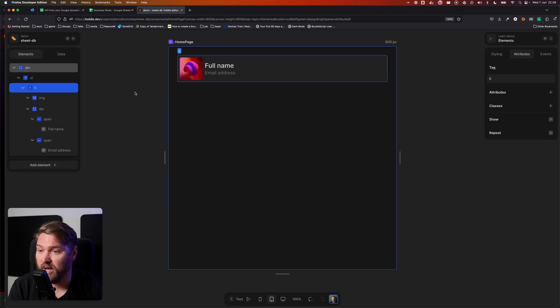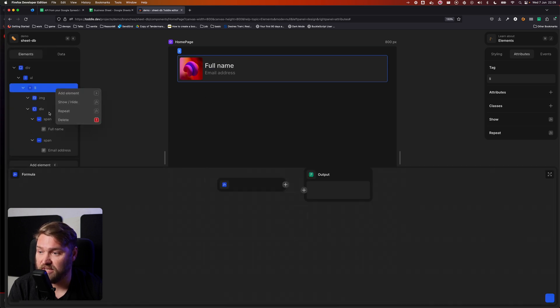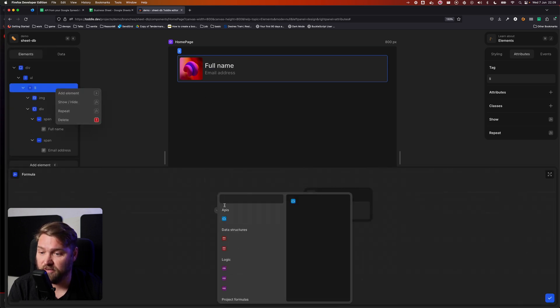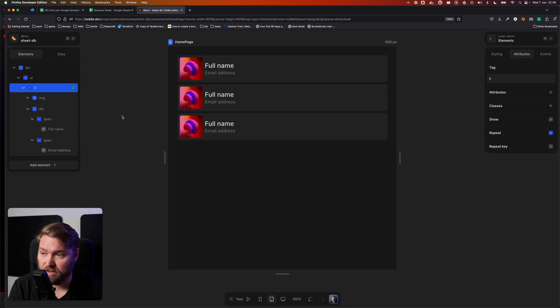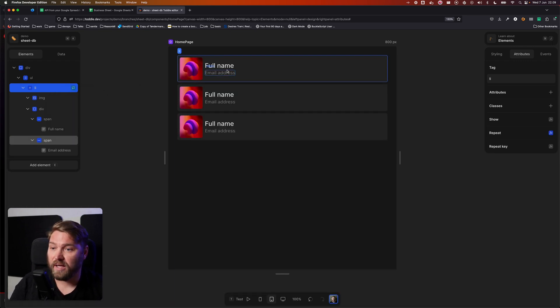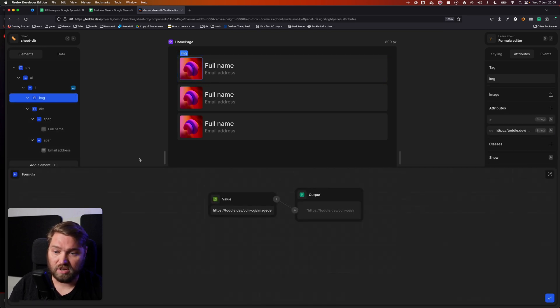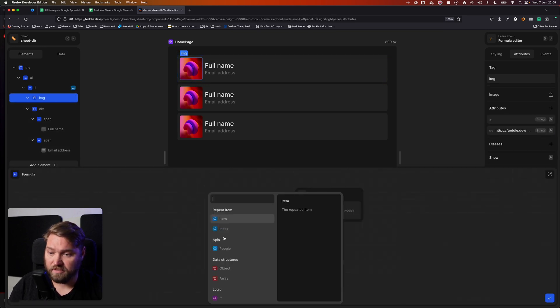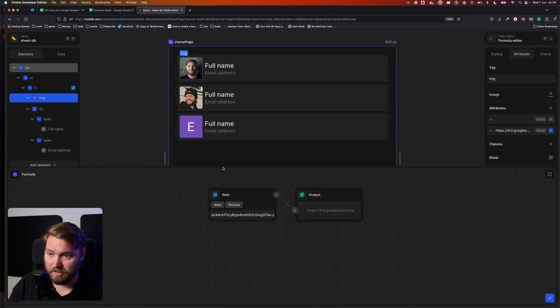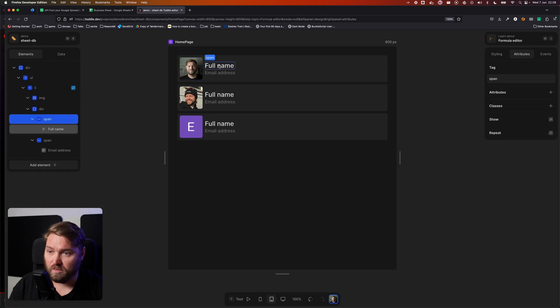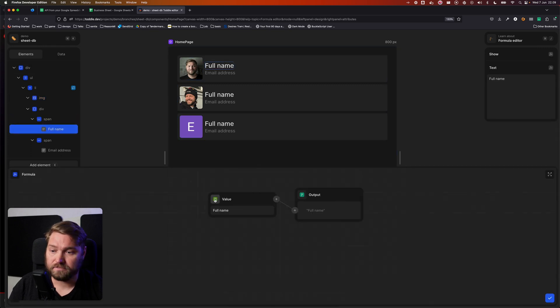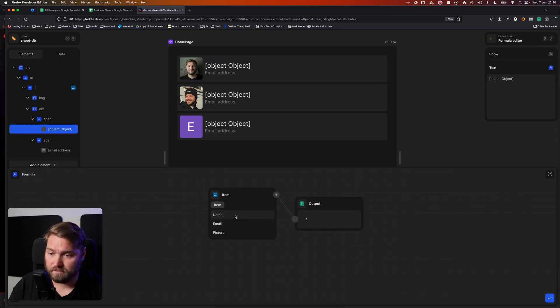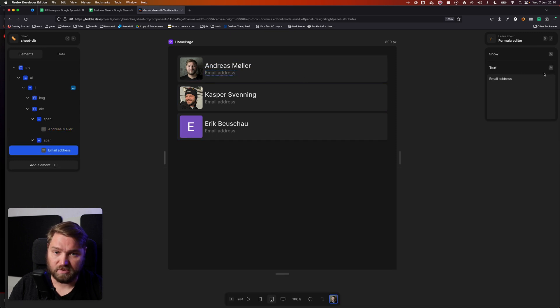So let's first go and repeat this list item for each of the users in my data table. And then we're going to add an image, the image from the value here, picture. We're going to set our name and email address as well.